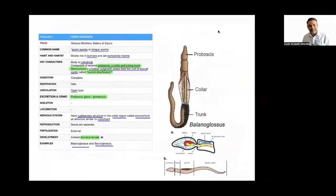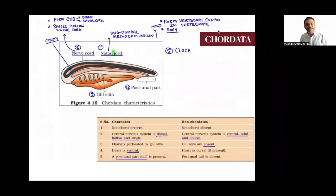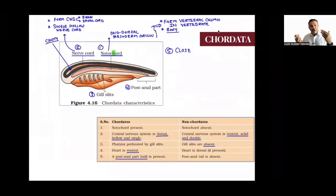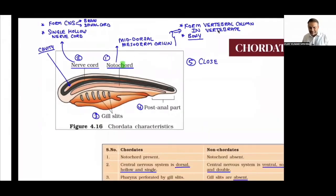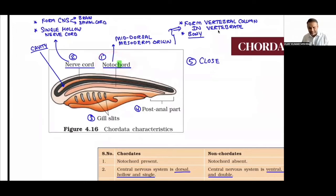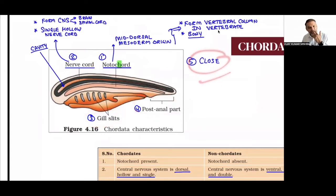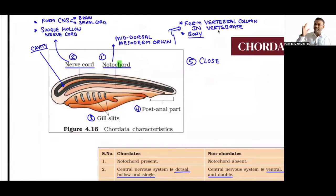Last phylum: Chordata. 'Chordata' means cord-bearing animals. The cord present is the notochord. Key properties: notochord present, dorsal hollow nerve cord (naochord), gill slits present, post-anal tail present, and closed circulatory system. Other properties common to all: triploblastic, bilateral symmetry, coelomate, enterocoelom.